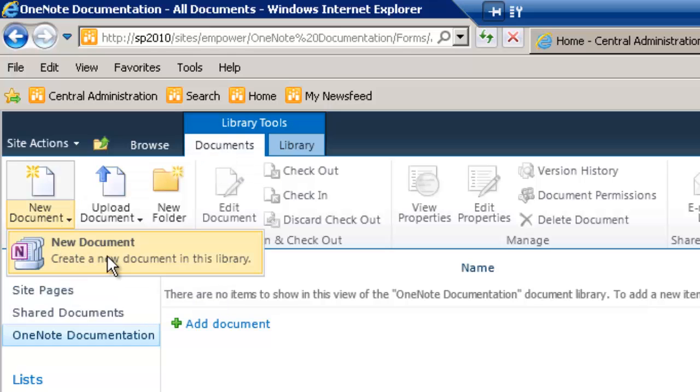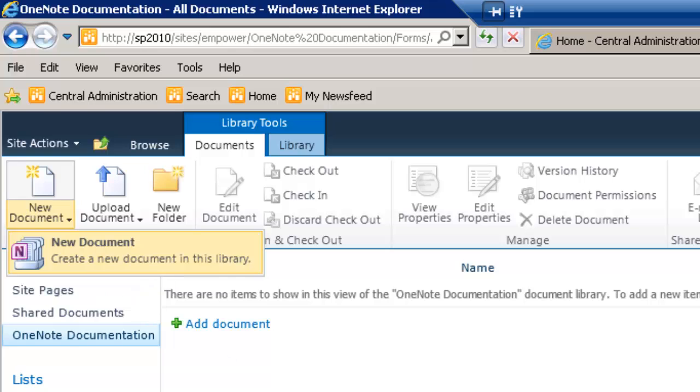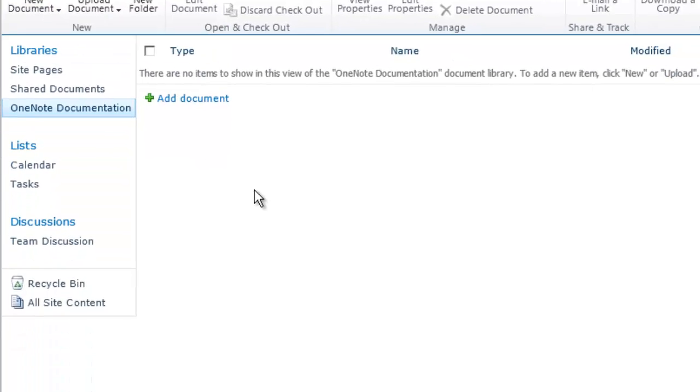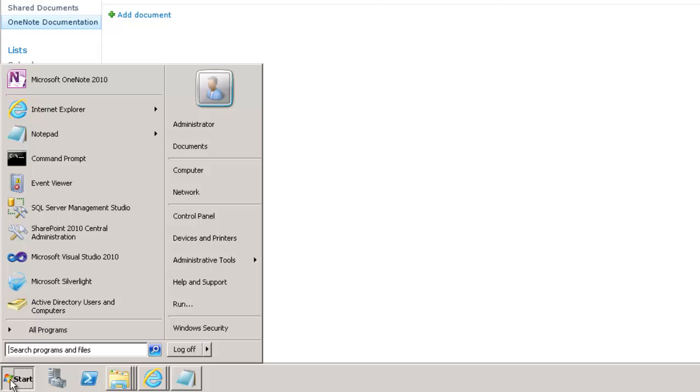And since we specified to use OneNote as the template, this option appears. If I click this, it would open up OneNote and attach it to this library. However, I want to show you a different way how to do it as well. Because like I said, there's a couple different ways.